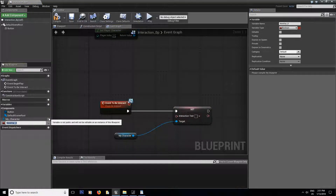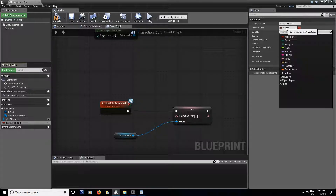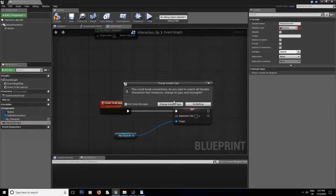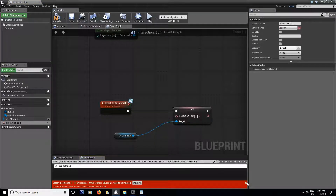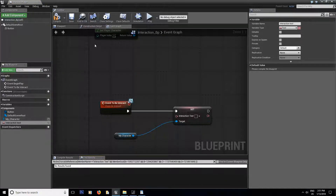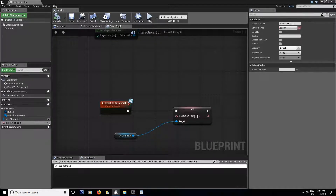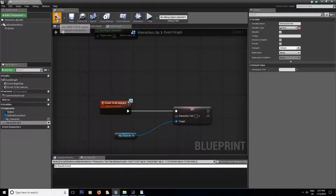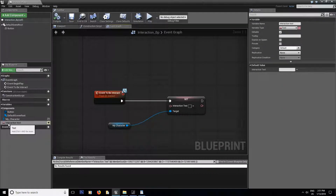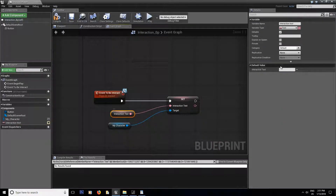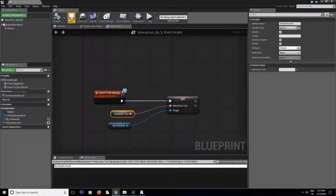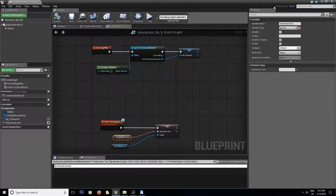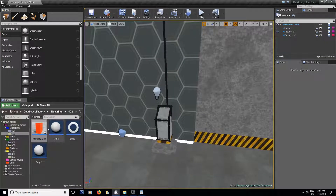Since I want to make a smart, easy-to-customize blueprint, I'm gonna create an interaction text variable here too, make it of type Text, compile and save. Make sure to make it editable — you'll understand why in a second. Connect this right over here and don't give it a default value either, because we're gonna set this inside the level.